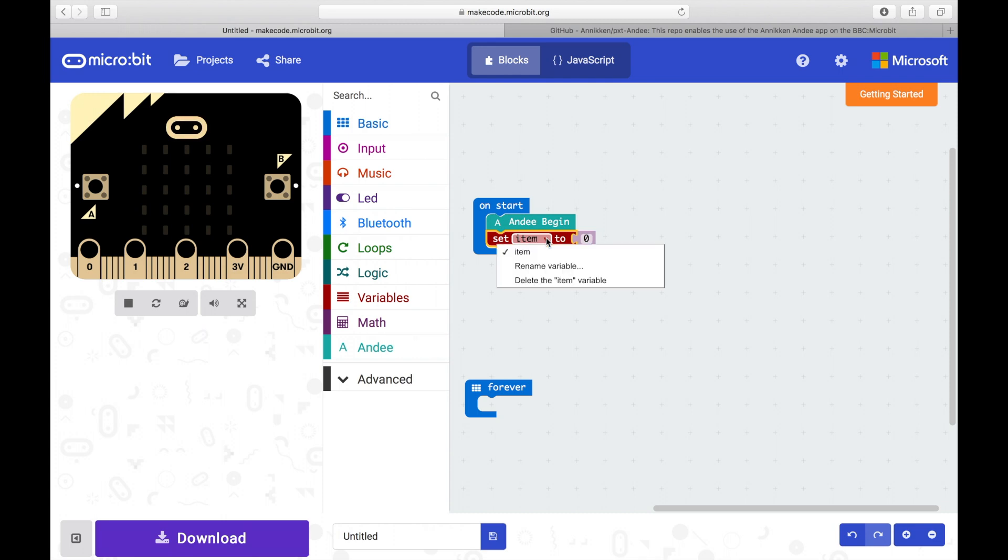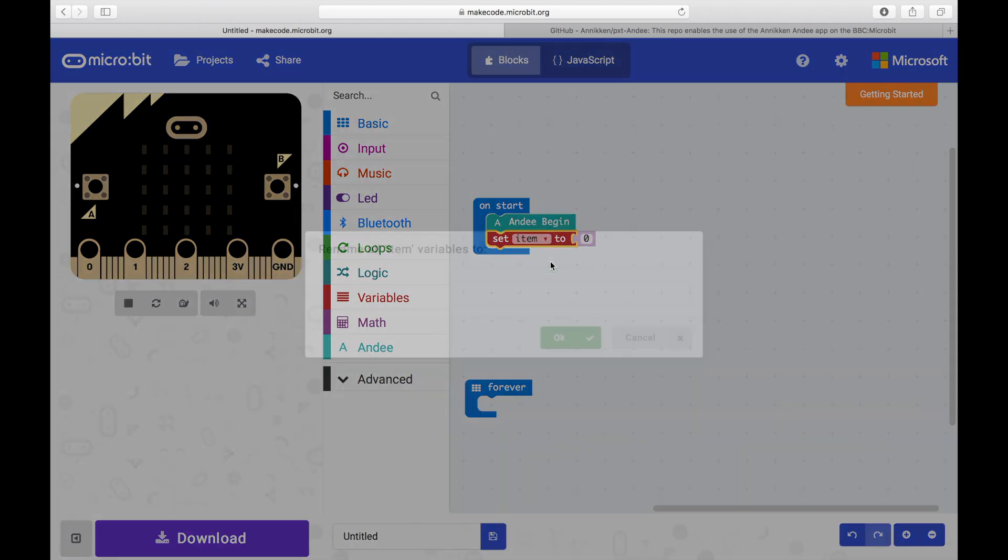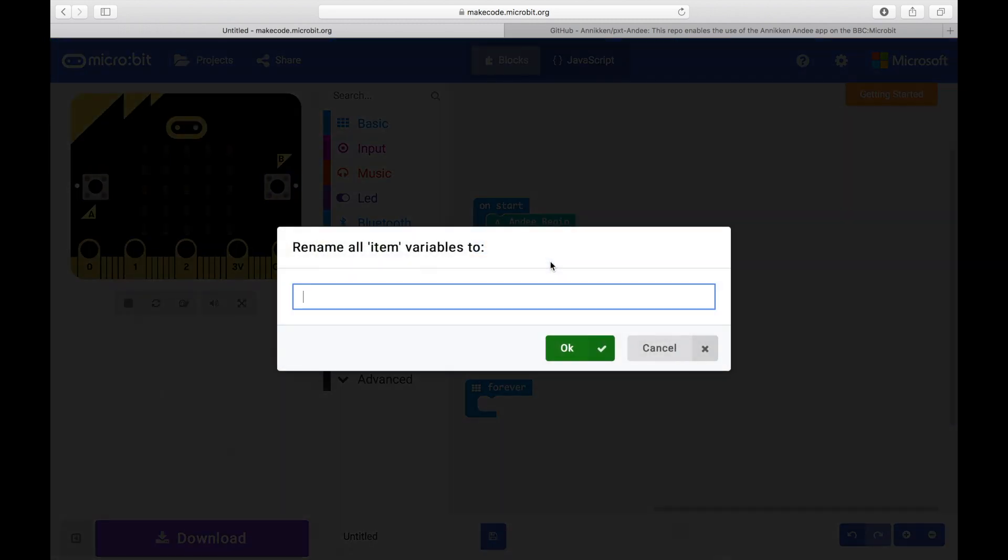Once you drop the block, click on Item and select Rename Variable. You will see a pop-up asking for the name of the variable. So let's call it Hello World.